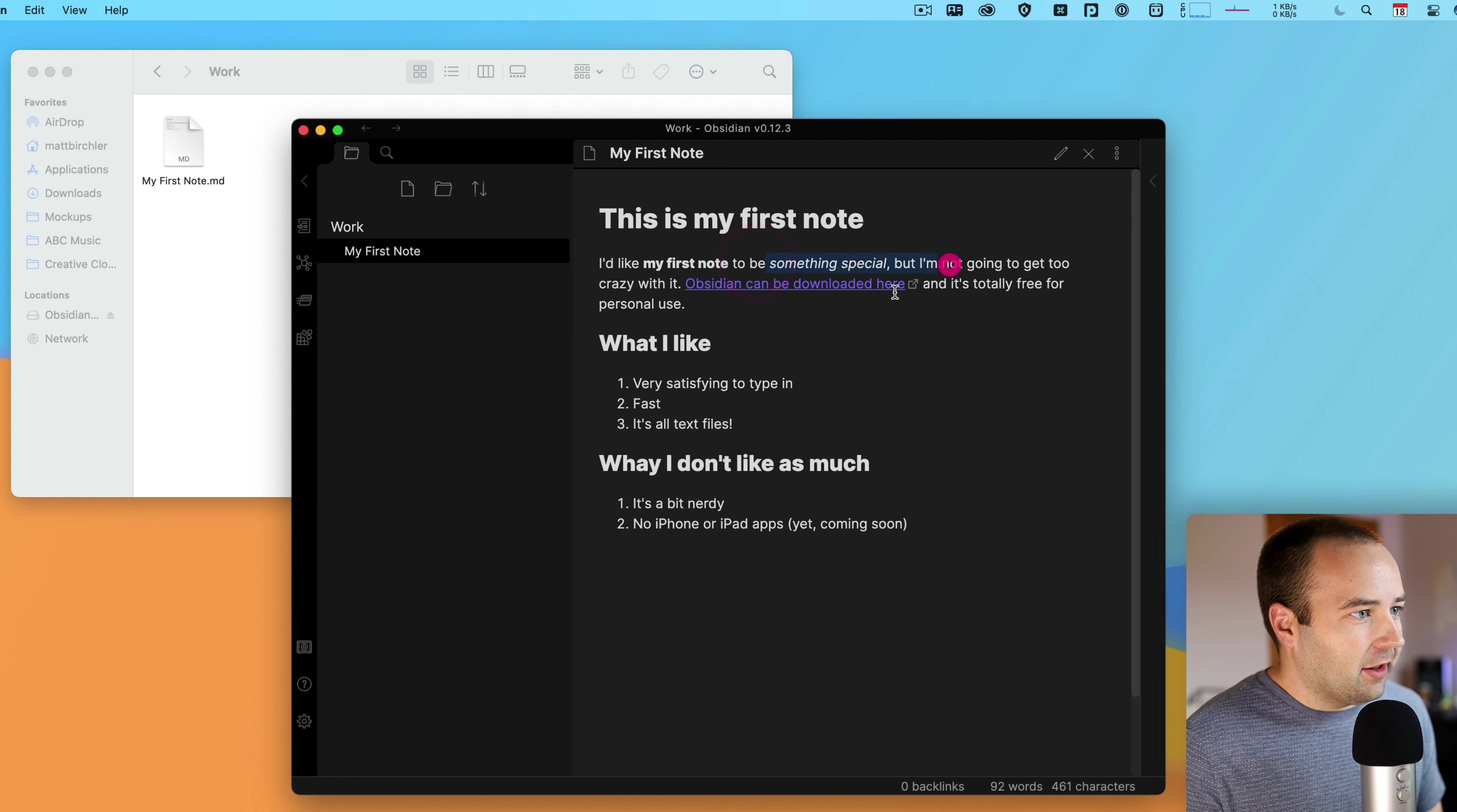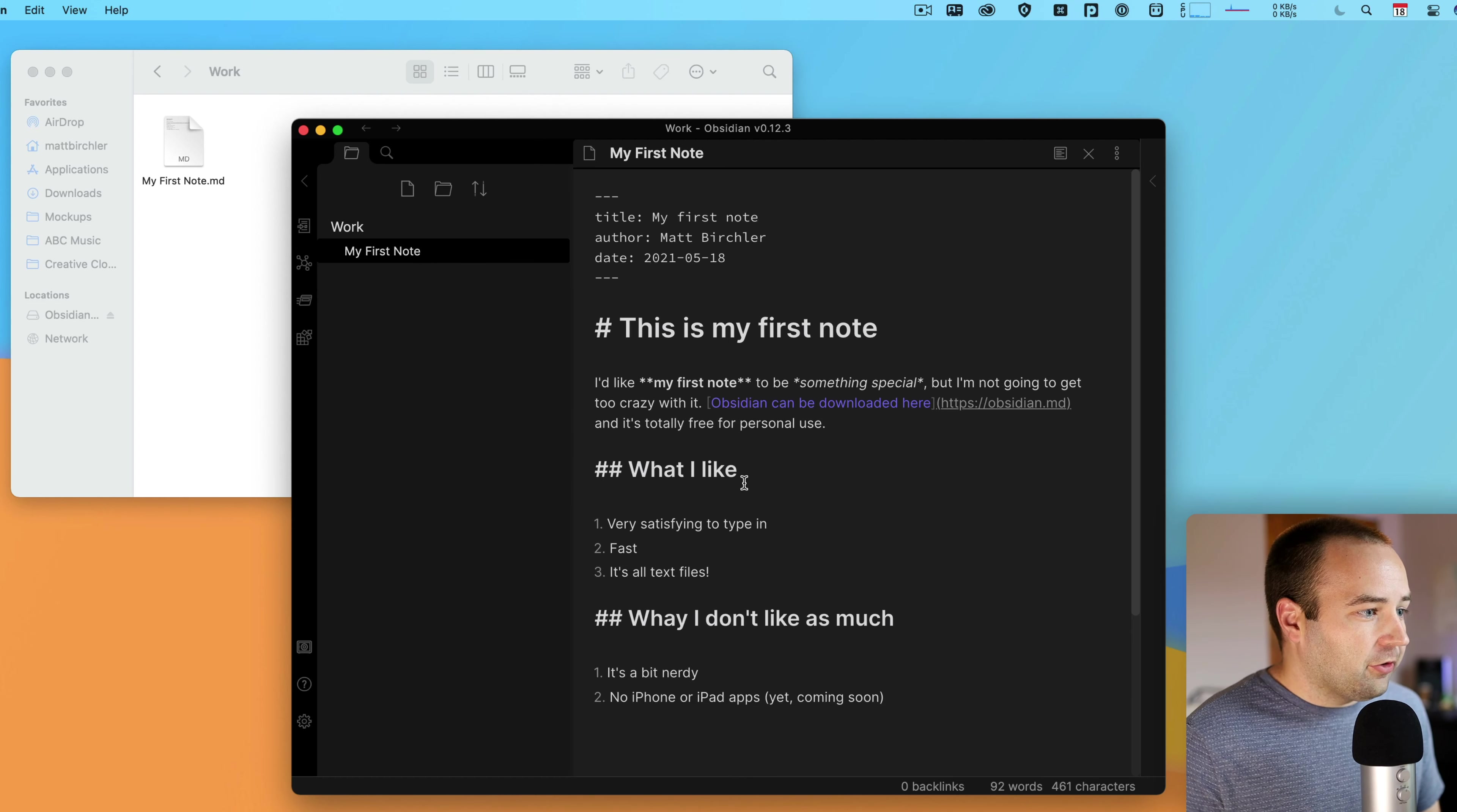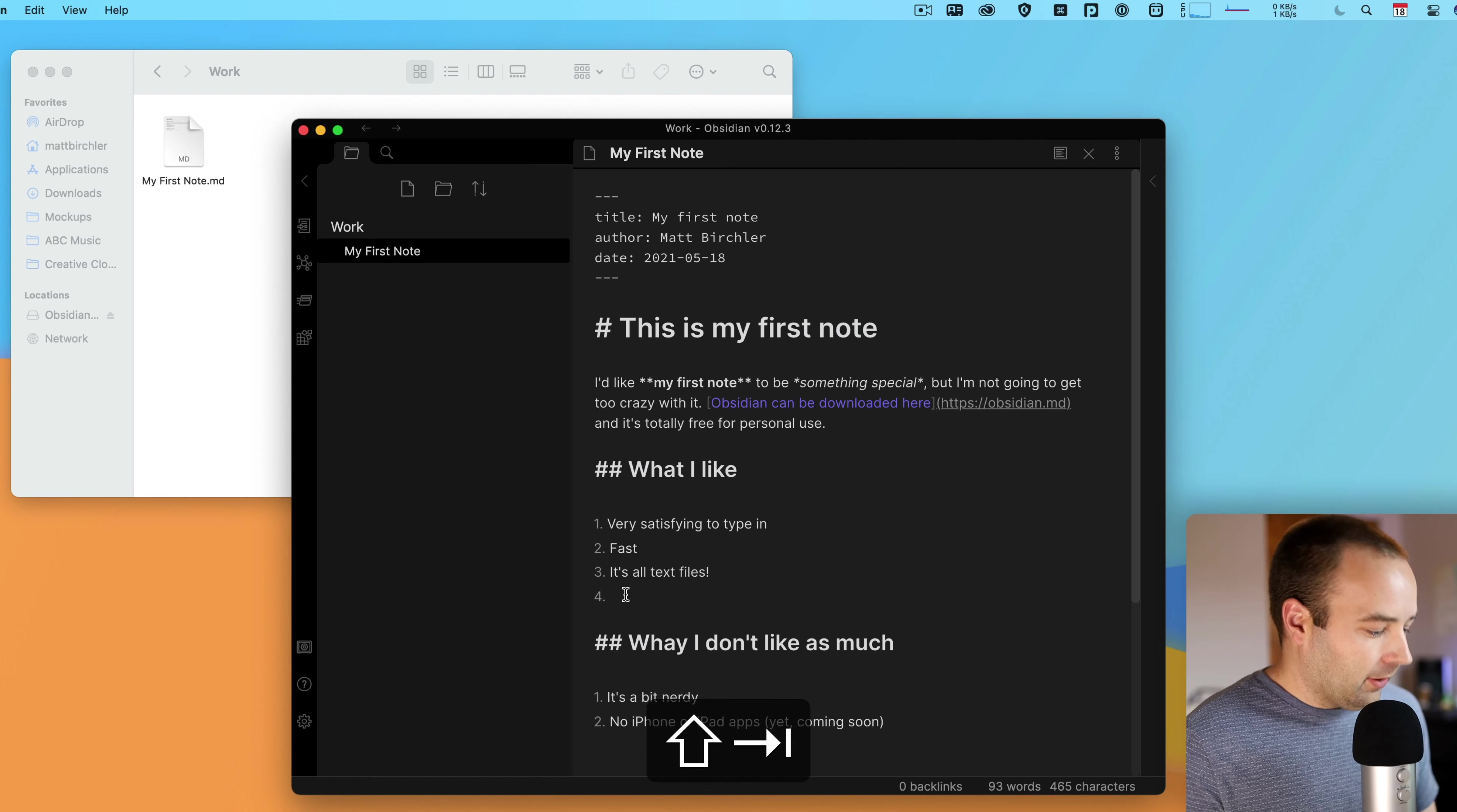First things first, let's just make a new file. I can hit this icon here, or I can create a new file with Command-N. I'll do that, and then I just name it. This will be my first note. There we go. And then, I'm just going to paste in a note that I've previously written.